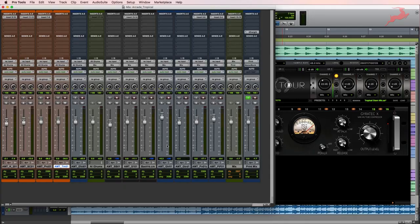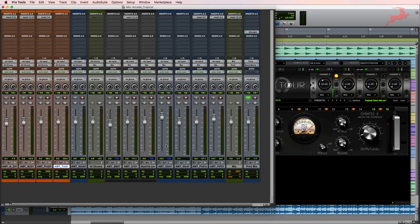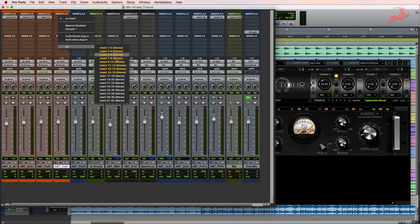So that means that if I want to insert an Antelope FX on any one of these tracks I can go to the inserts, choose IO and select the corresponding channel.